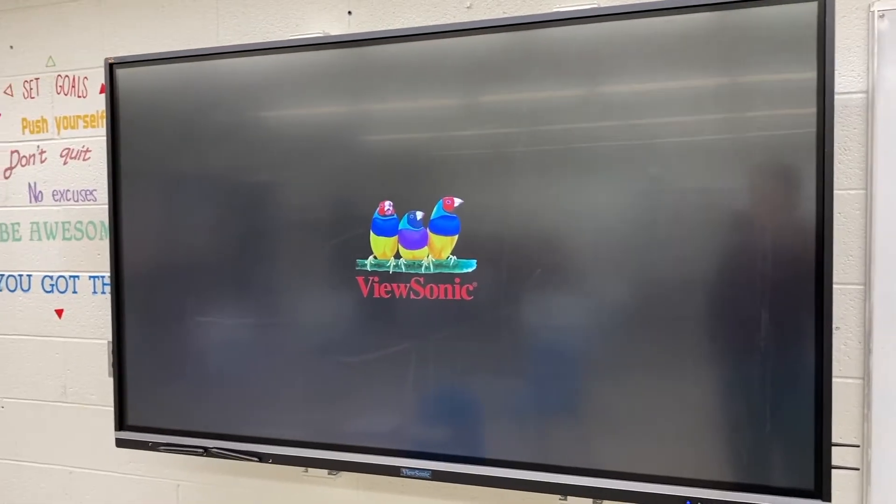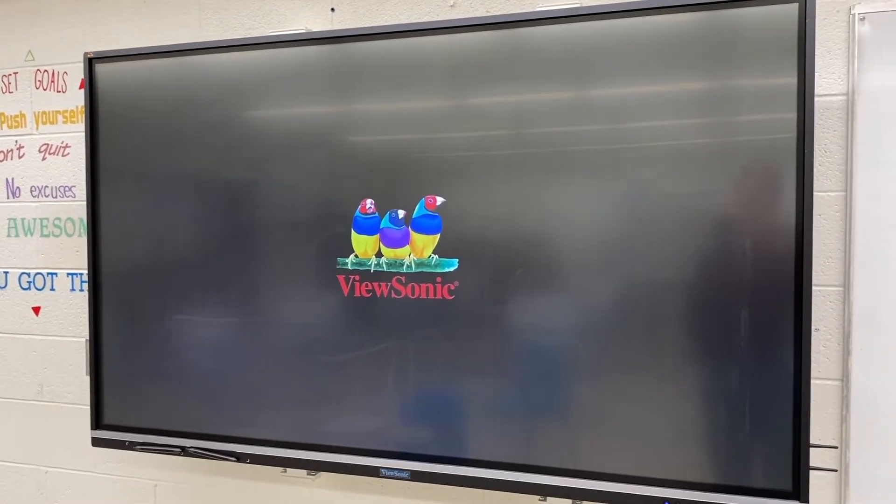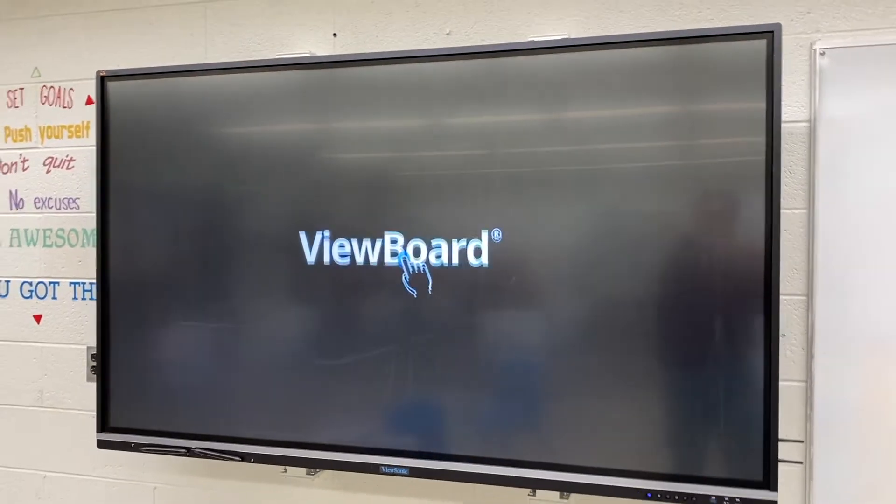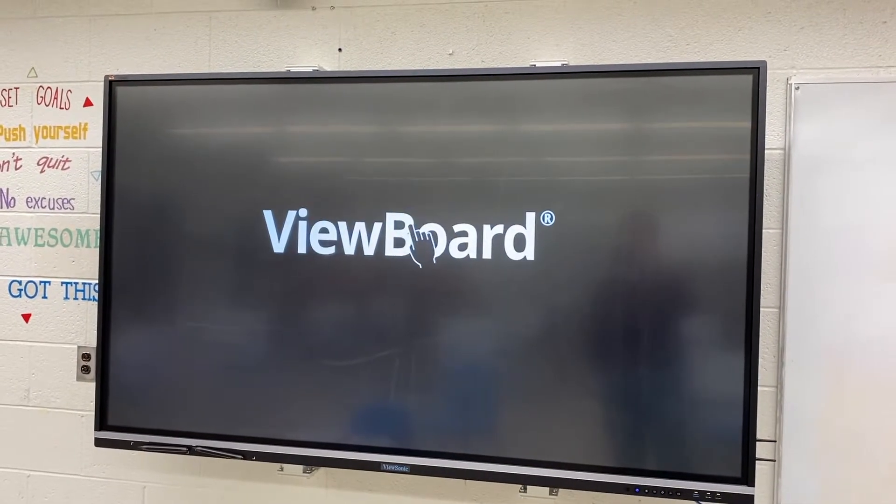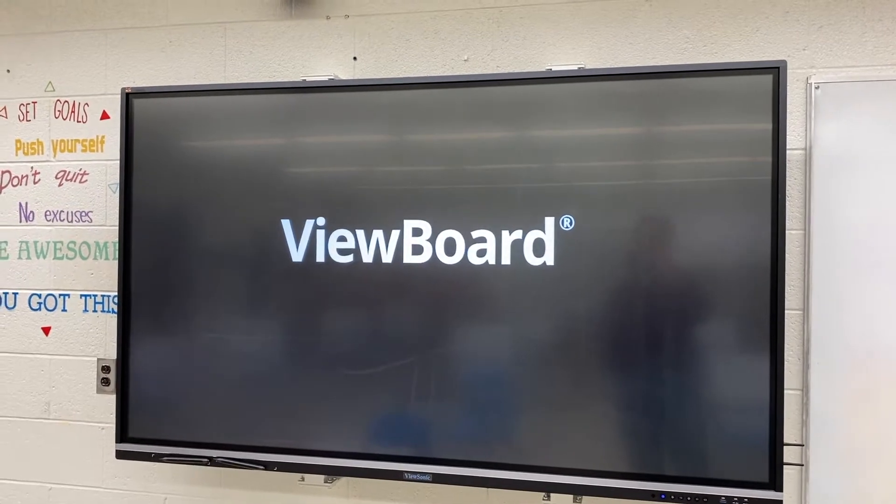Welcome back to the channel everyone. So today's project we are upgrading this ViewSonic IFP 7550-2 interactive touch display.